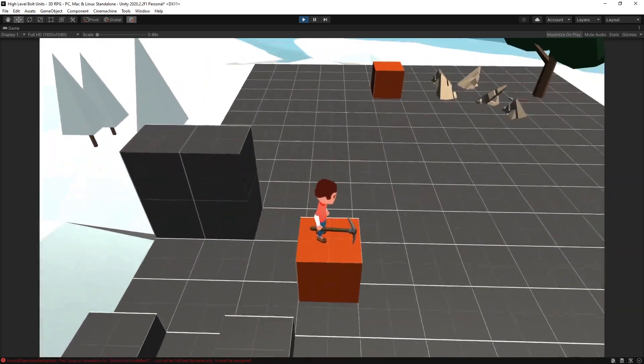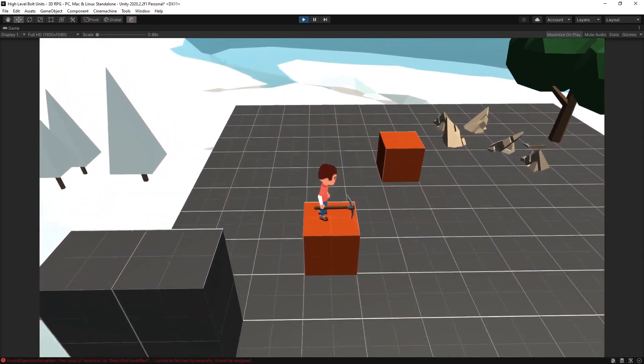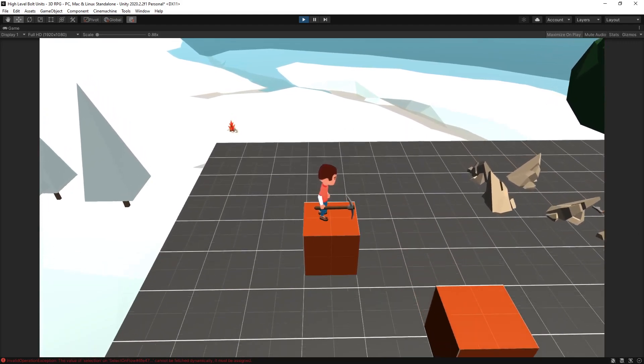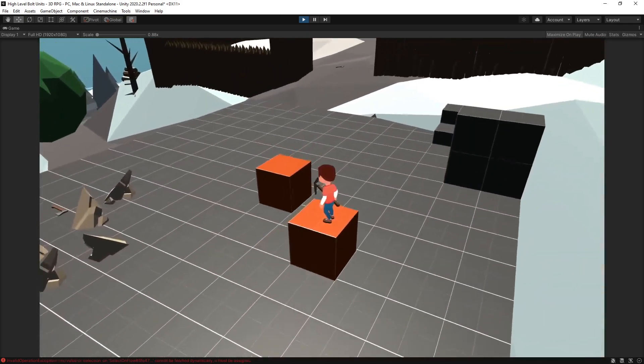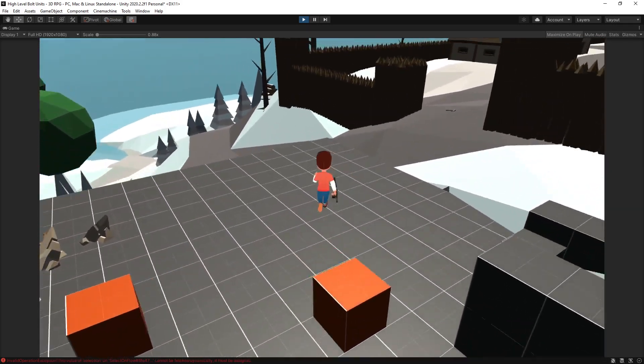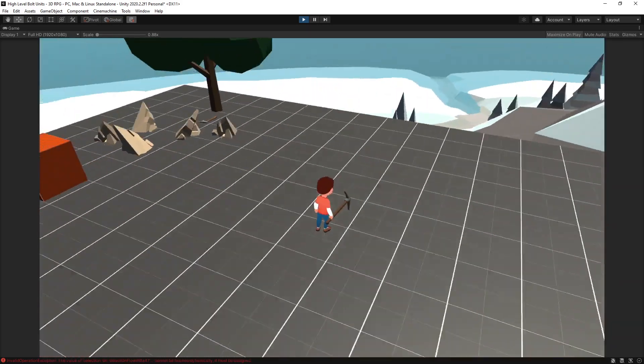So there you go that's a quick setup that you can do for a moving platform.